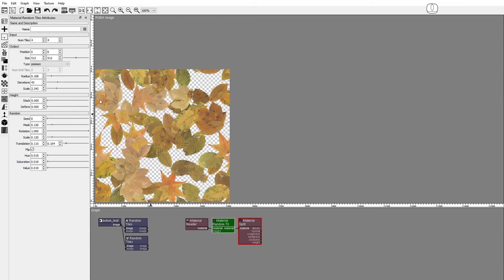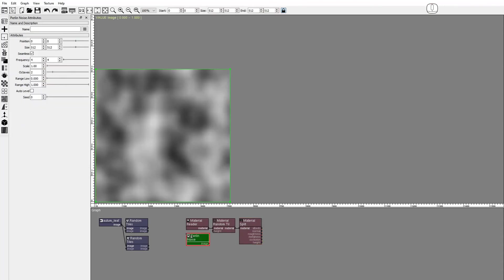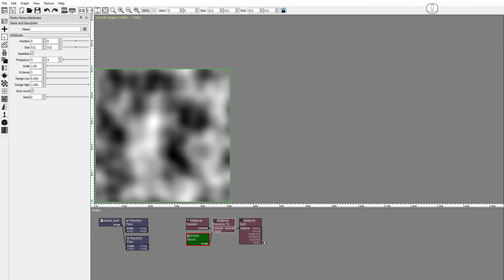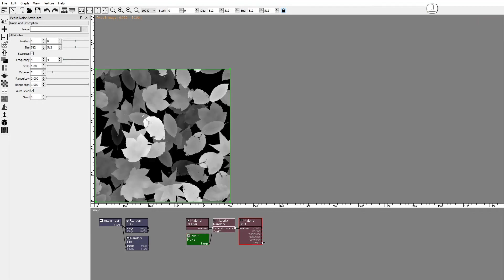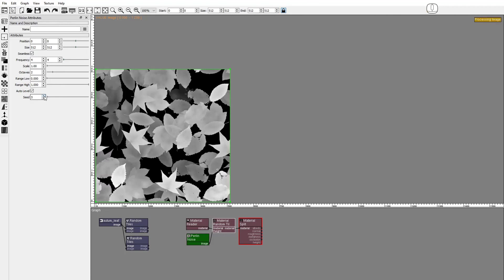The Material Random Tiles node can take a height image as input to simulate the ground where the tiles are laying on. Add a Perlin Noise node and check Auto Level. Connect it as the height input. Let's review the height of the material with different Perlin Seeds.